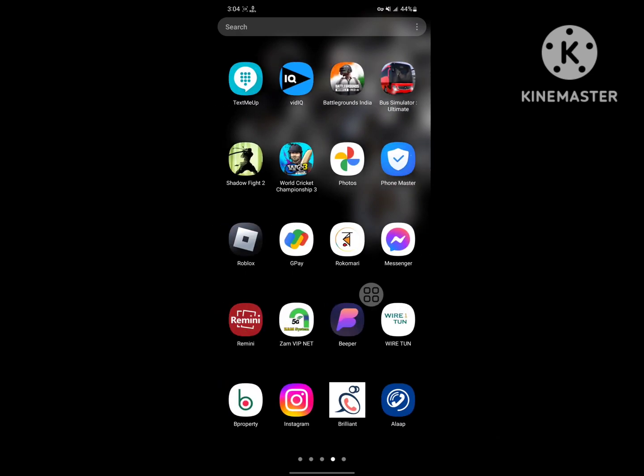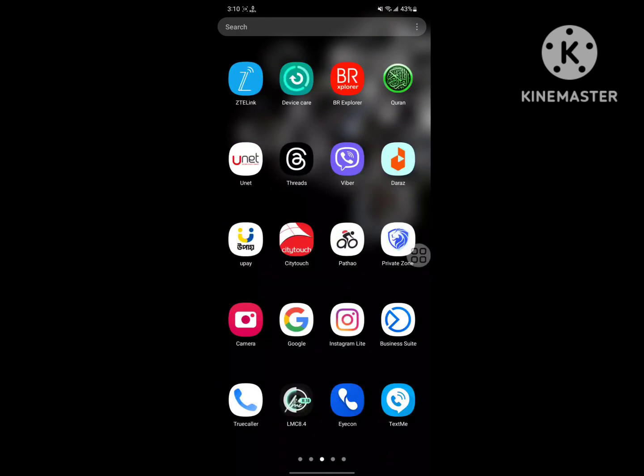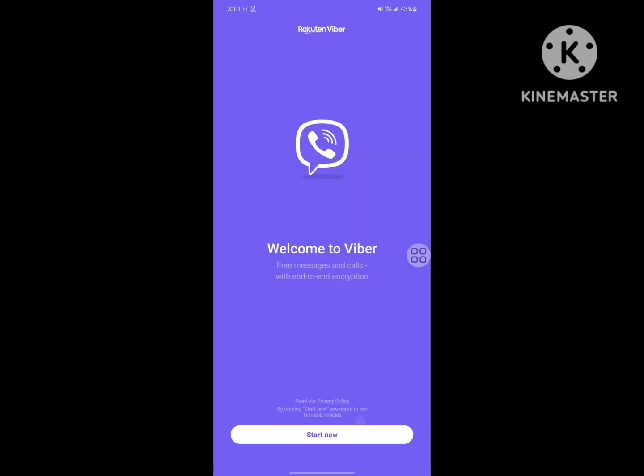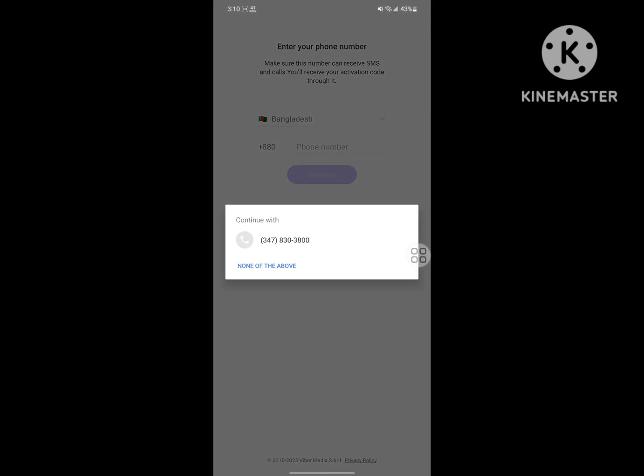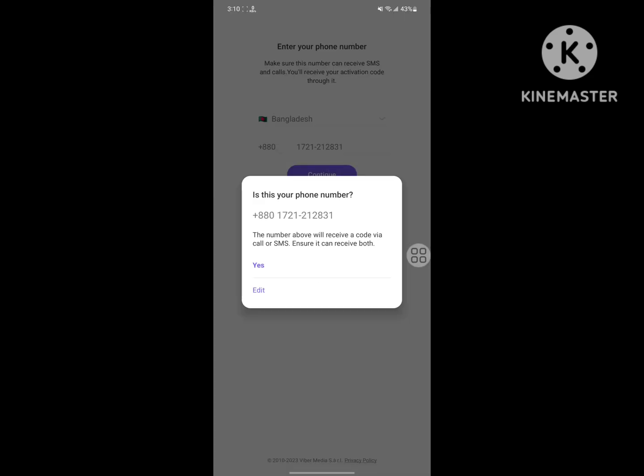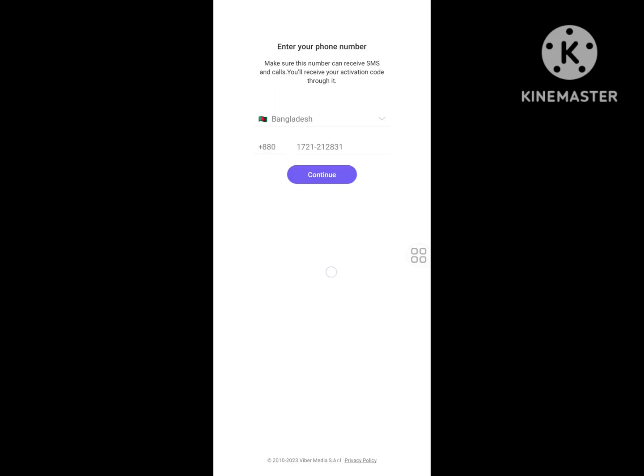Now open Viber app, open Viber, allow, start now, enter your number, tap to open, continue, yes.